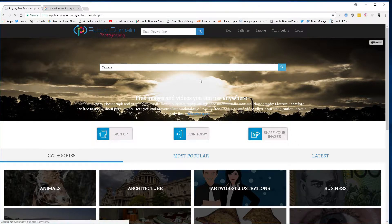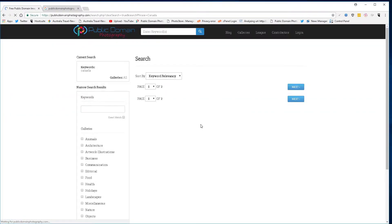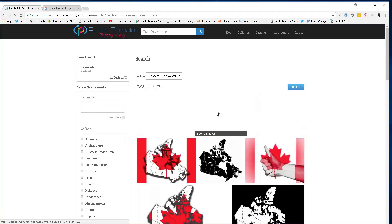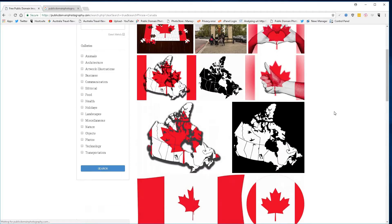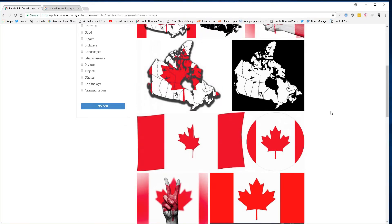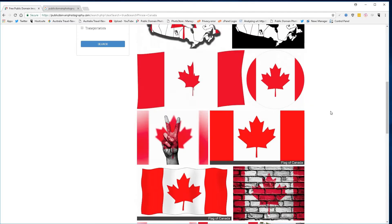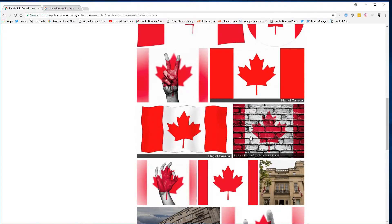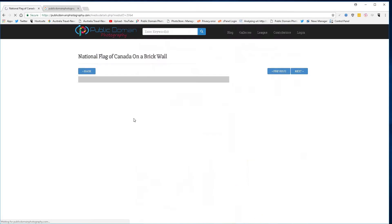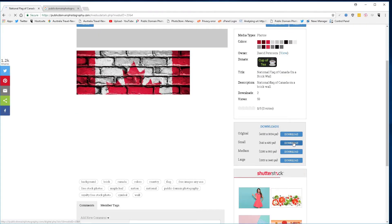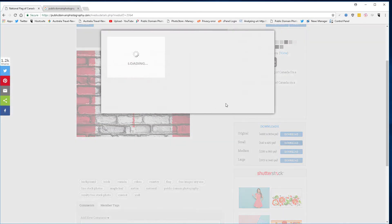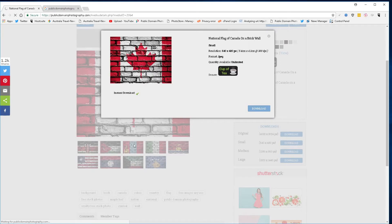Type Canada, hit search. Remember, these images are available for use with or without attribution. Find an image that's suitable for your needs, click on that image, hit the download key — instant download available.